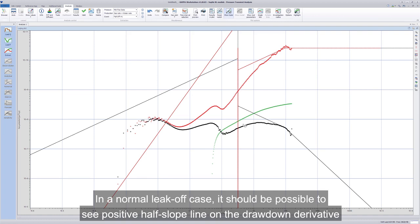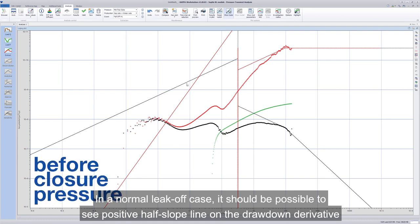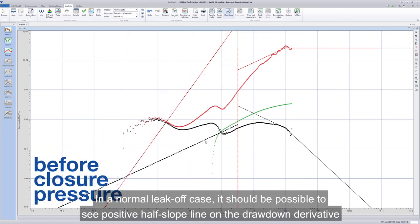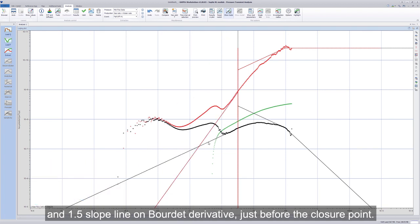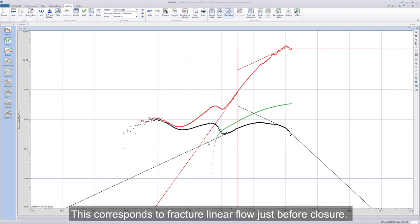In a normal leak-off case, it should be possible to see positive half-slope line on the drawdown derivative and 1.5-slope line on board A derivative just before the closure point. This corresponds to fracture-linear flow just before closure.